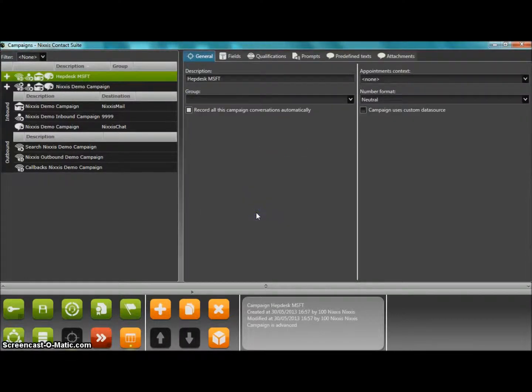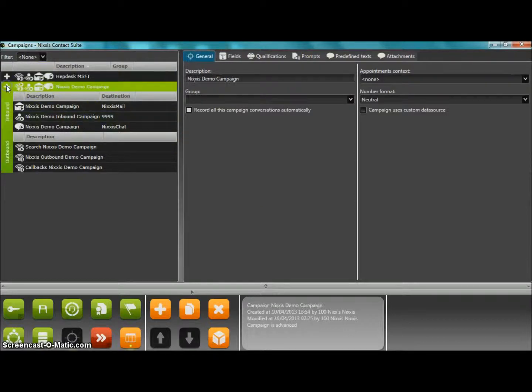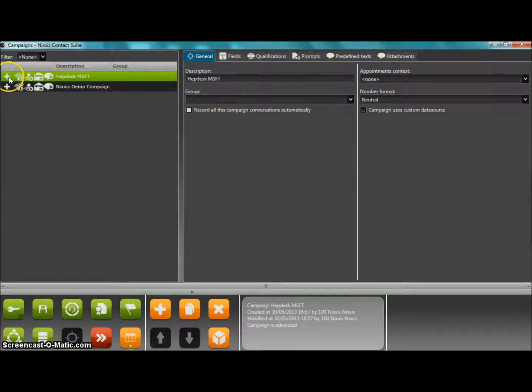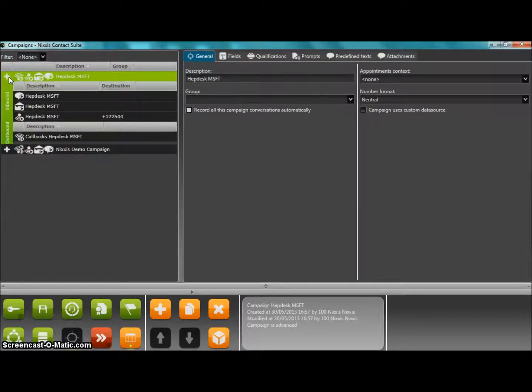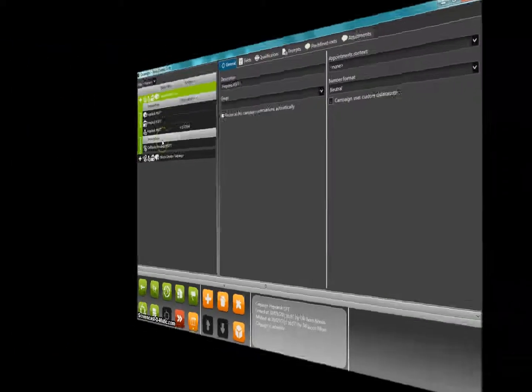This will allow you, for example, to have multiple voice inbound activities in the same campaign sharing the same campaign database. But for now, we will keep it there and conclude this very simple demo for setting up your own customized help desk.